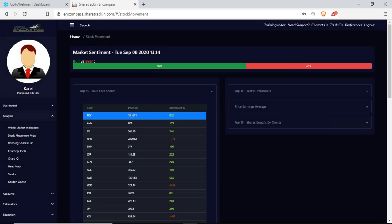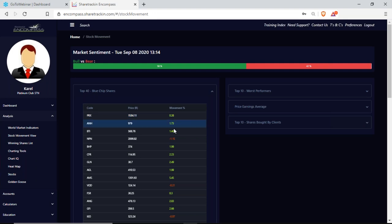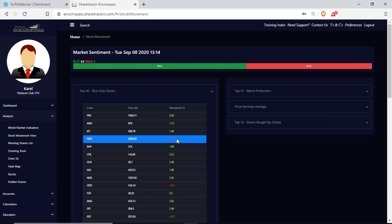The next column is the price in rands — the share's current price for one share. The movement percentage shows whether this share is growing or falling. I can see that Prosus had a 0.26% growth, and if I look at NPN which is Naspers, it dropped by 1.15%.